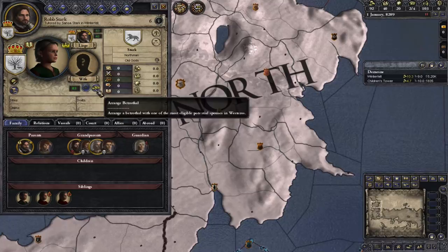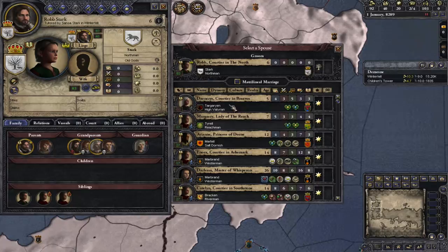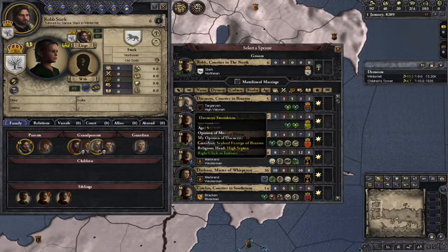You can do that through Arrange Marriage, which brings up the screen here. You can select — you see his age is 6 — you can select someone of a similar age. Since he is a male, anyone he marries will produce children of his dynasty. You can see along this screen: you have the character portrait, the name, the Targaryen and the shield — that's their dynasty.